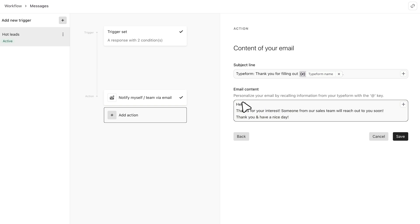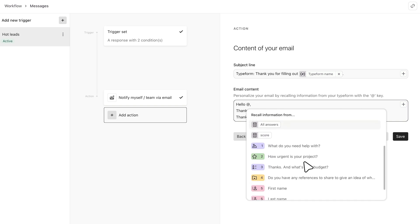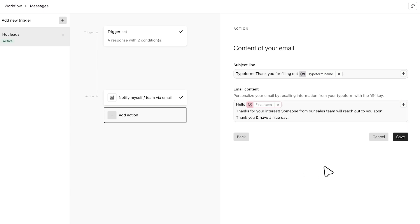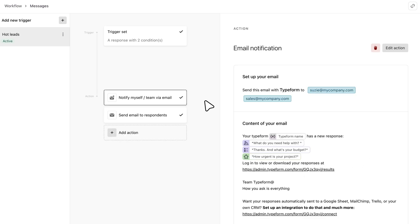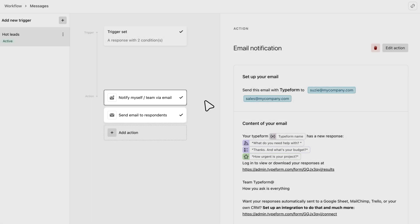Click save and you're set. Now you and only your hottest leads will receive a notification email every time they hit submit on this form.